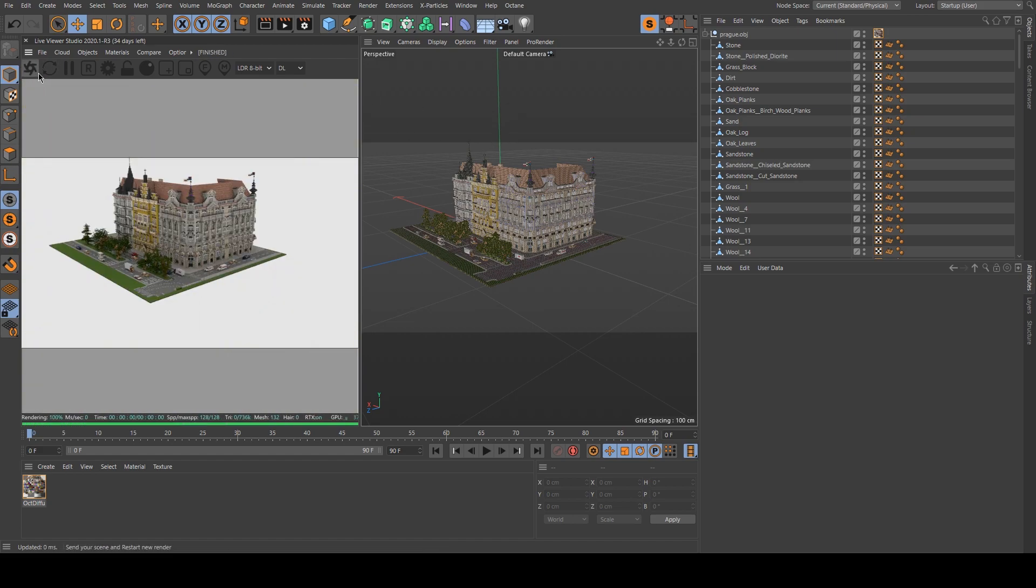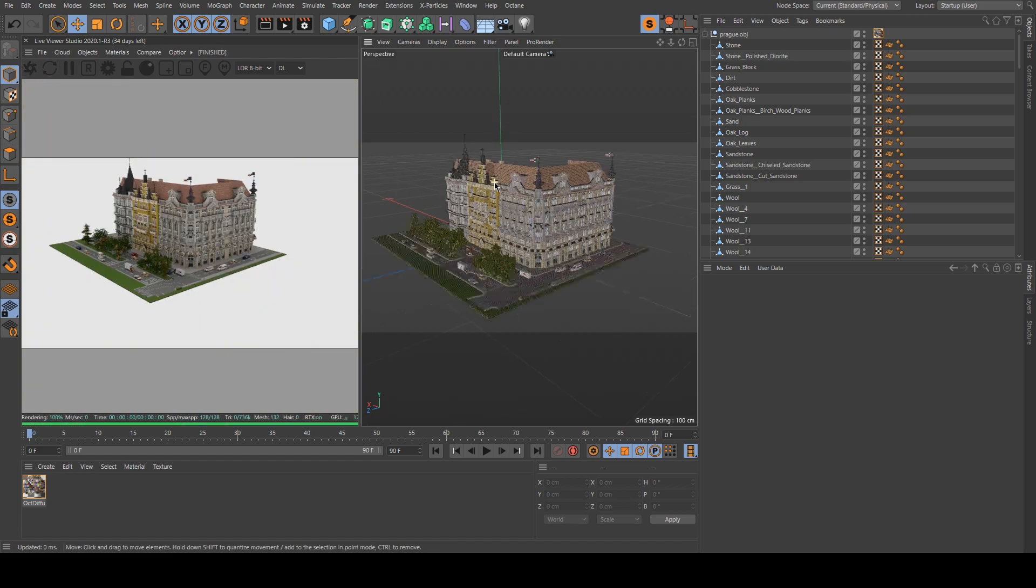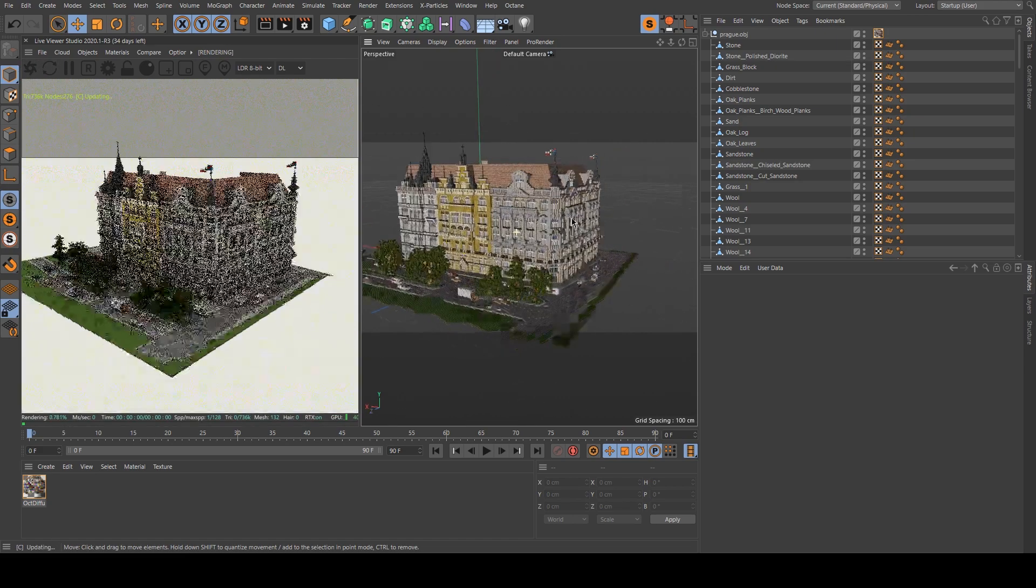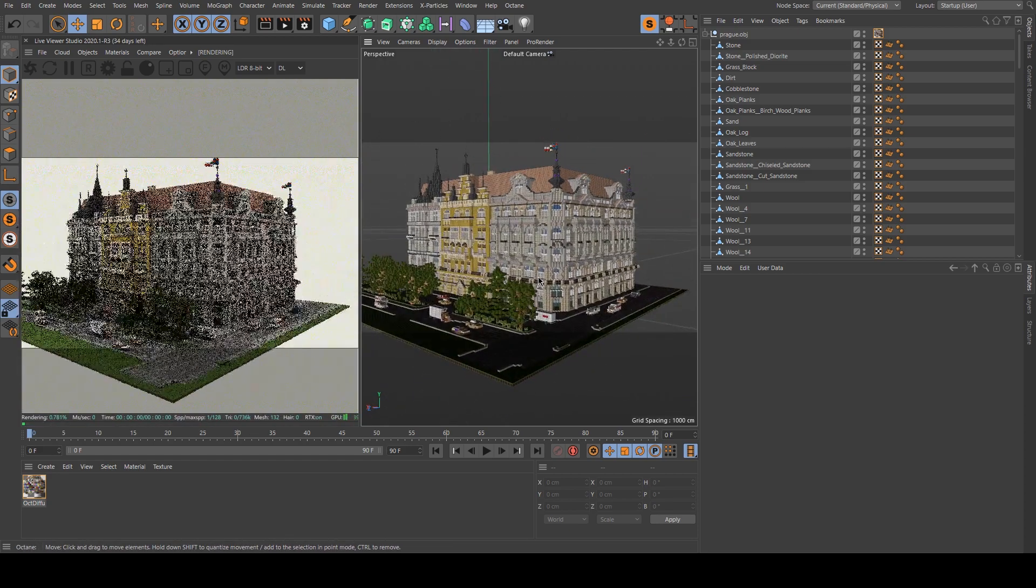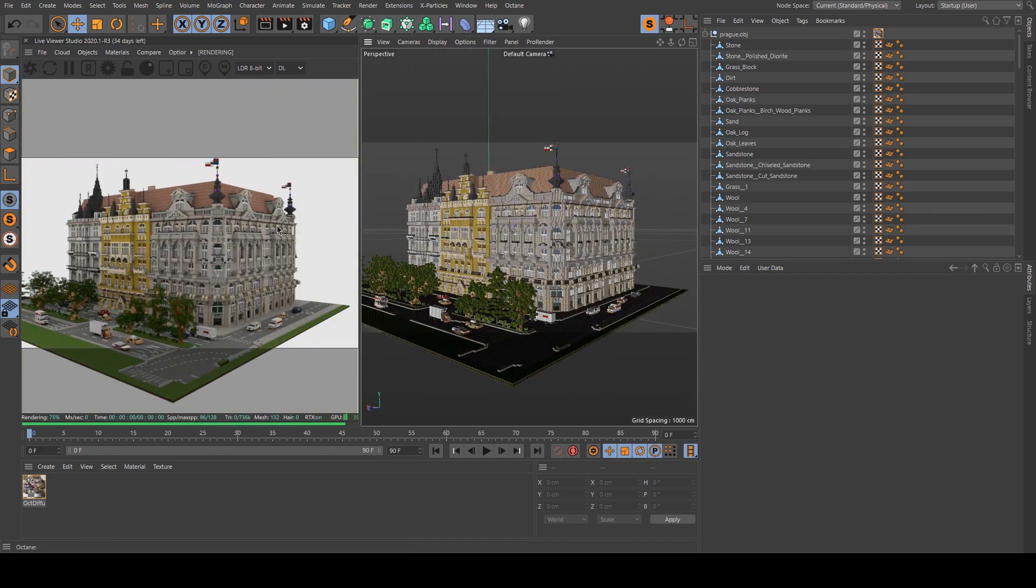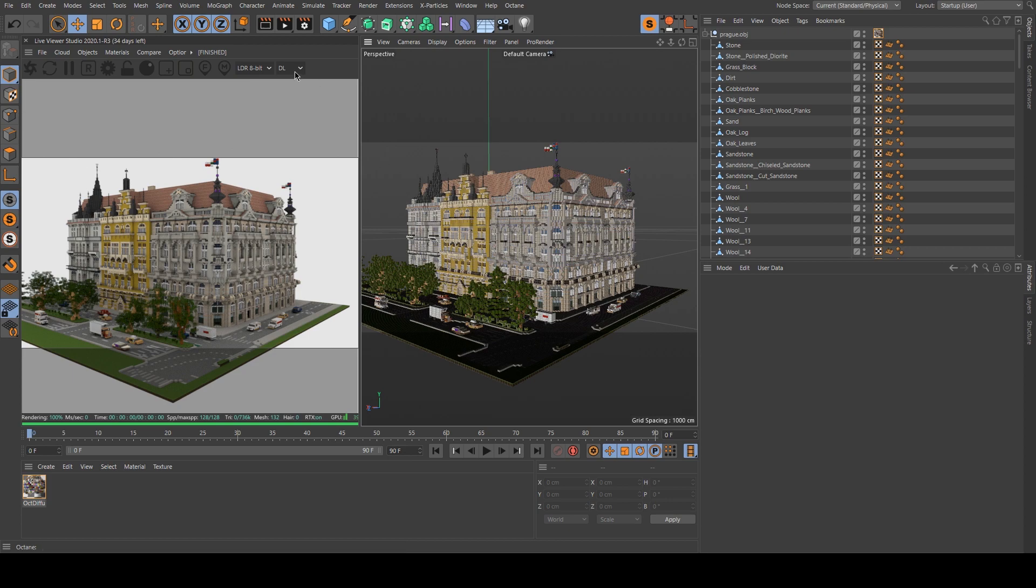Then I click on the Octane logo to load the render. As you can see it's pretty fast because we don't have any light or path tracing.